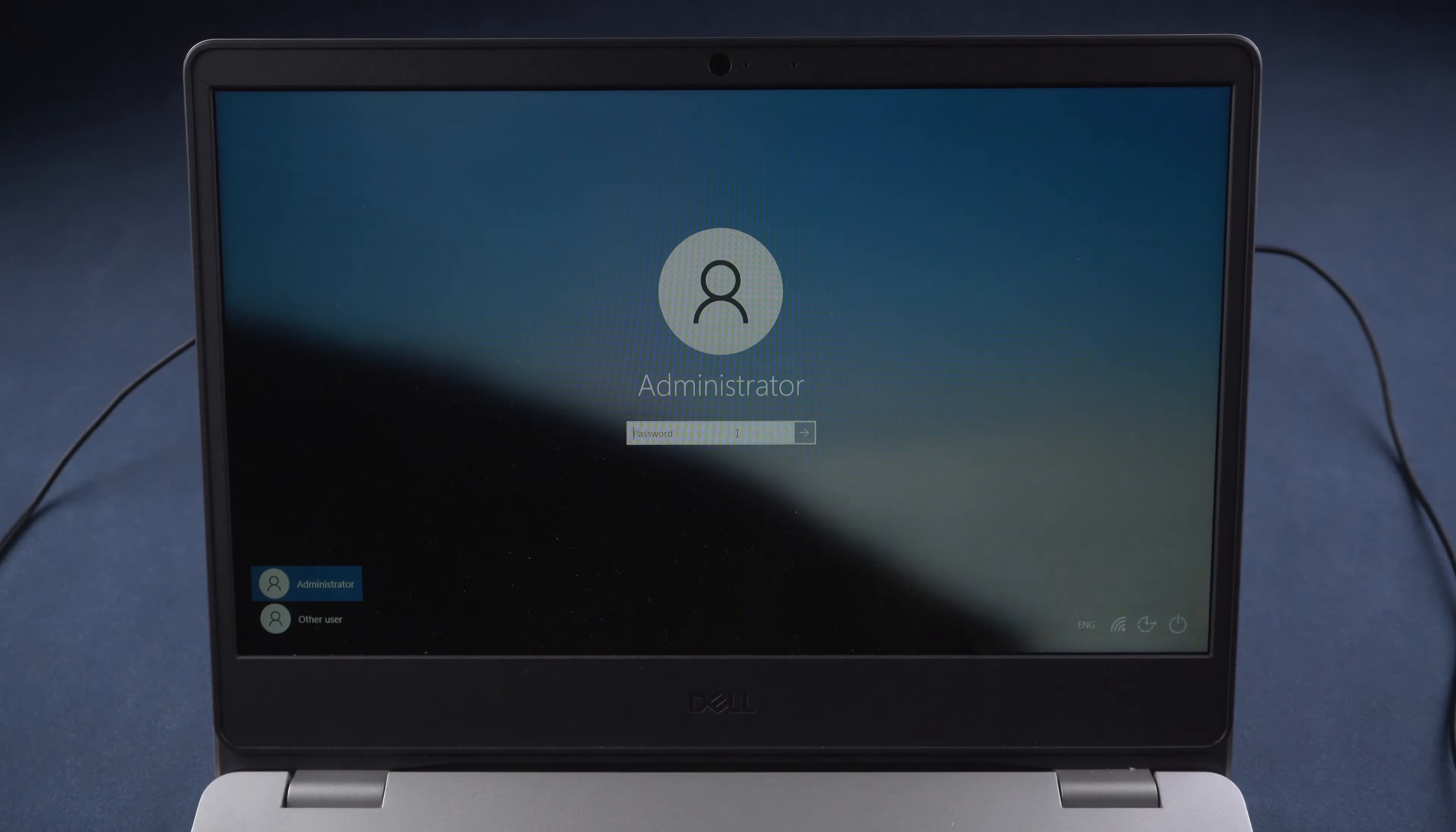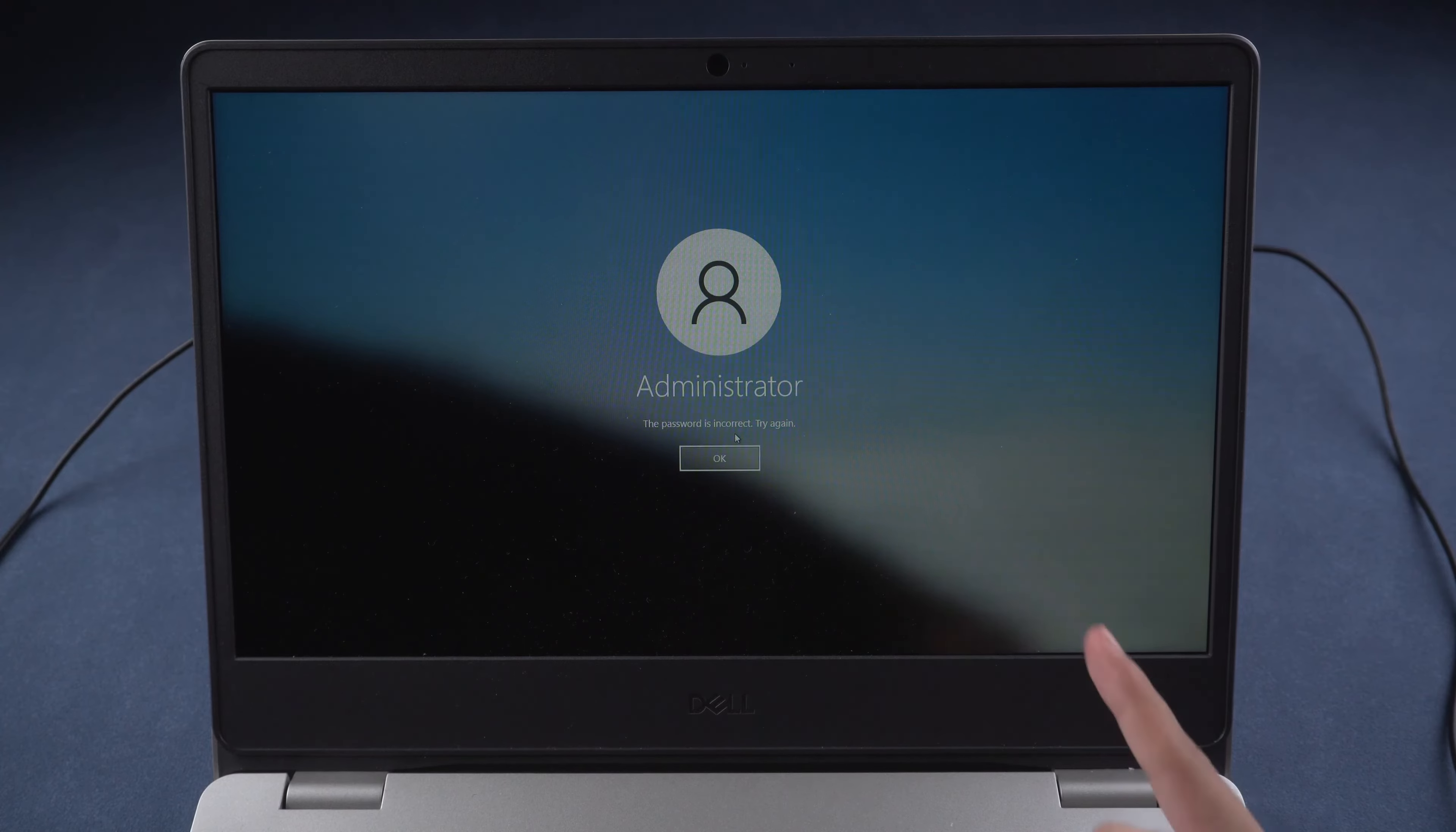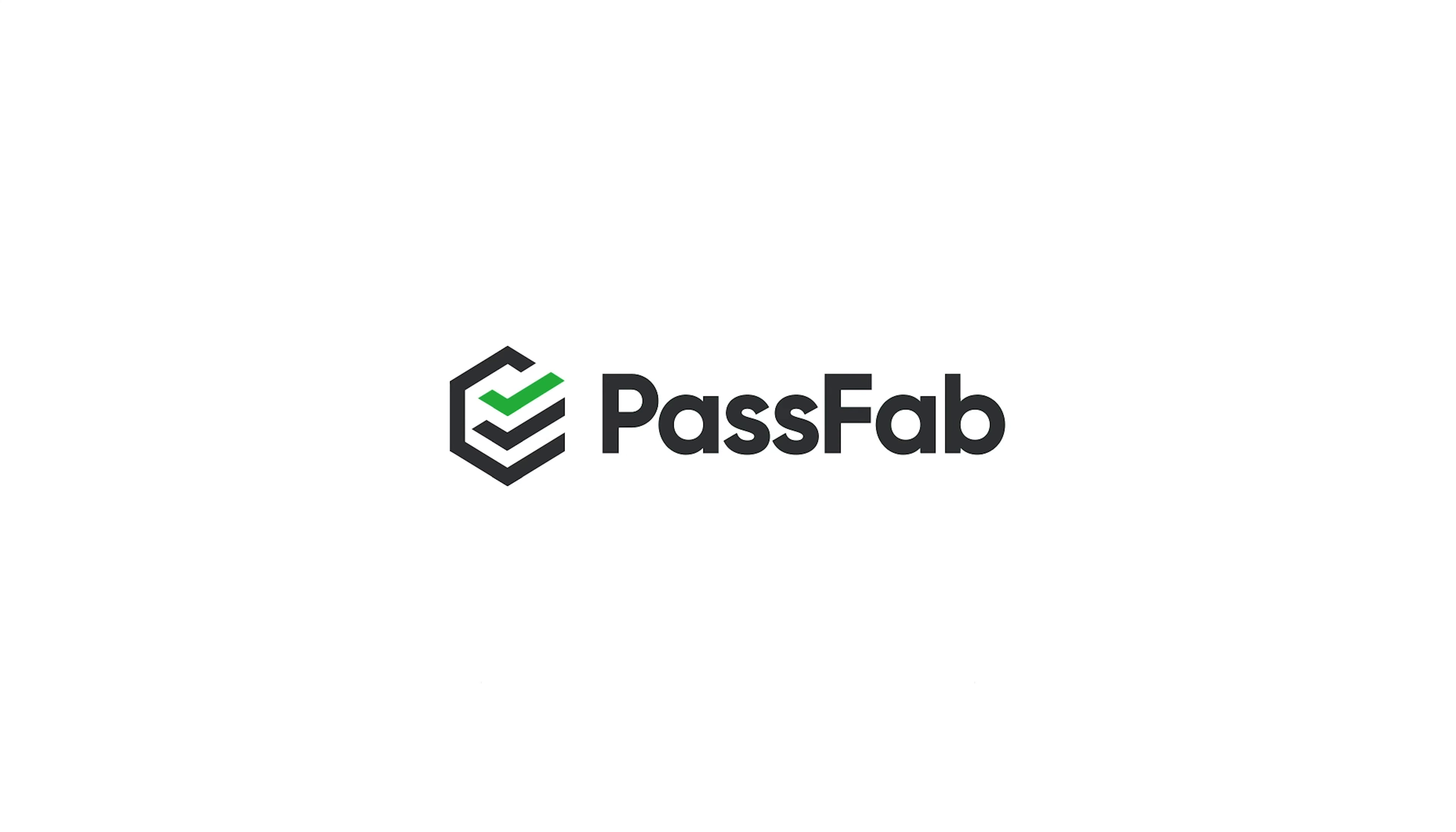Hello guys, welcome back to PassFab. Being locked out of Windows 10 is a pain. How to hack into Windows 10 without data loss? Today we will show you two methods to hack Windows 10 password.